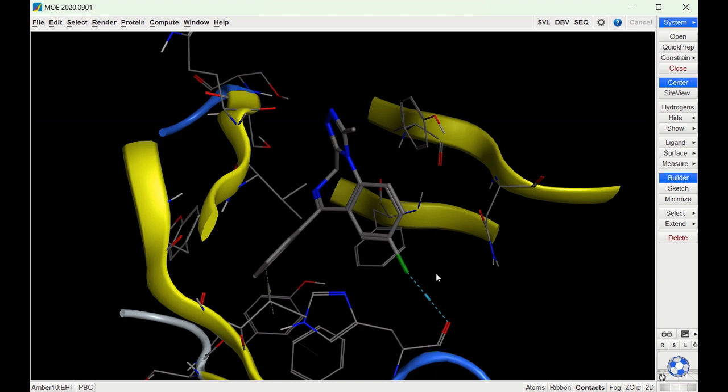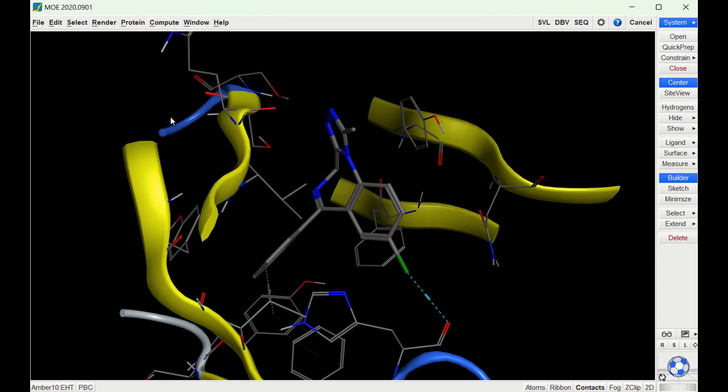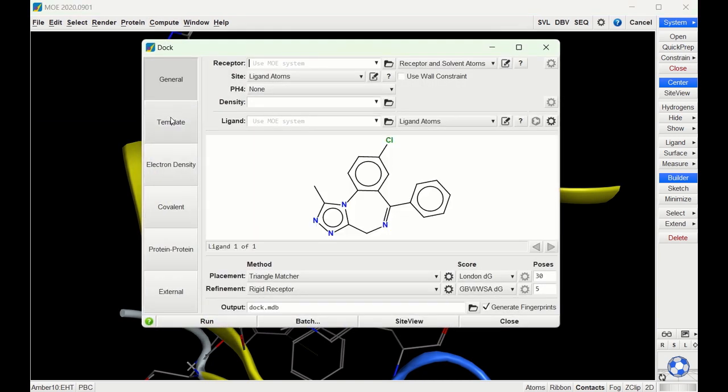Here is the benzodiazepine binding pocket of the GABA receptor. When we're ready to dock our ligands, we'll go to Compute and Dock. We will then dock the ligands just as I've shown in a previous video.